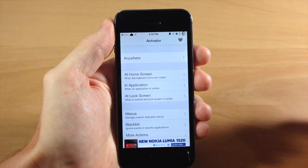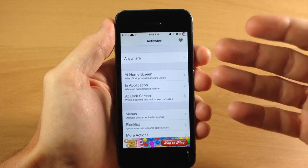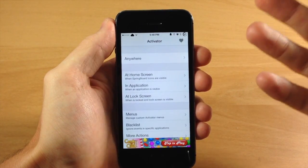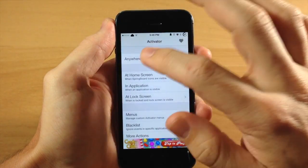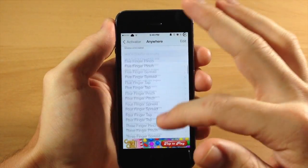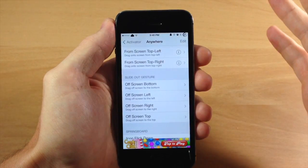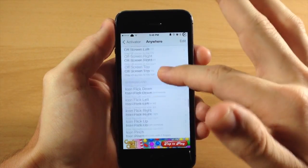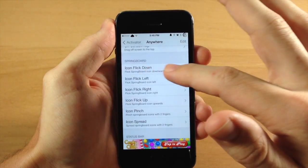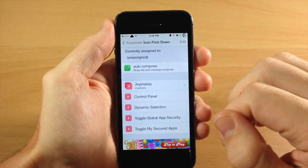It's really simple to set up. All you need to do is go into Activator — make sure that you update it, you probably already have it on your device — then just tap on anywhere and select your activation method. We'll do springboard, icon flick down.